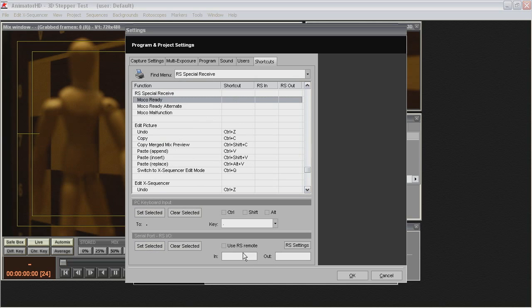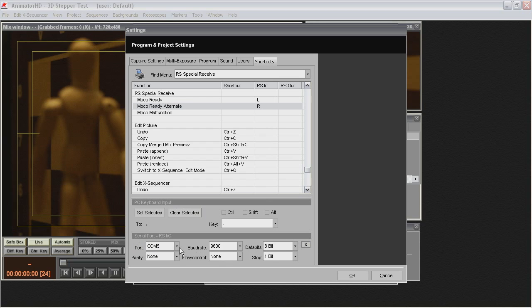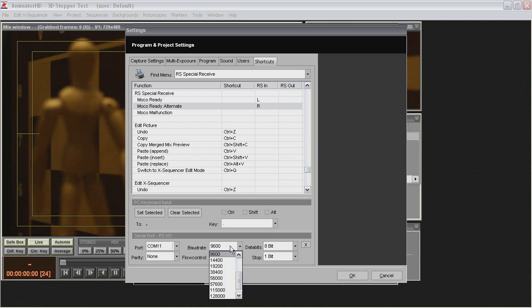Next Find menu RS Special Receive and Define Commands for Serial Port Input. After receiving proper command animator HD will be able to perform internal instruction during shooting.